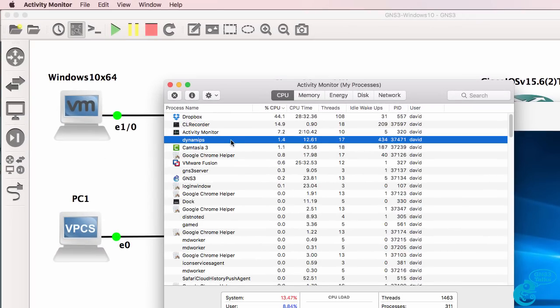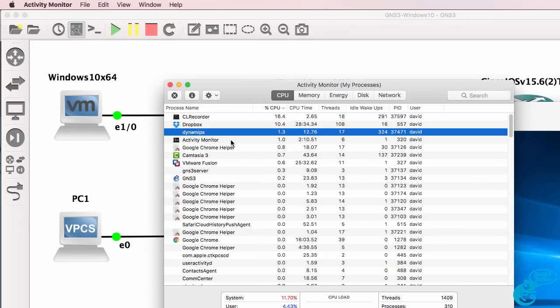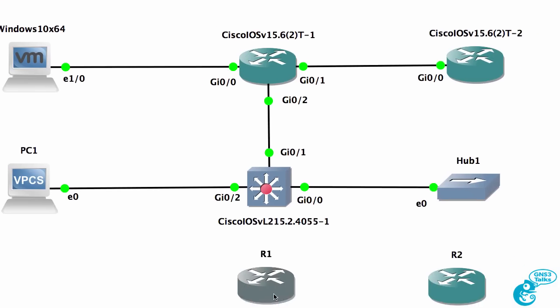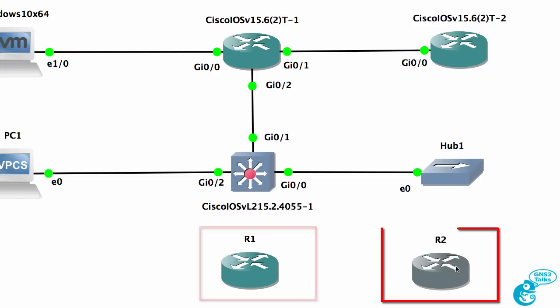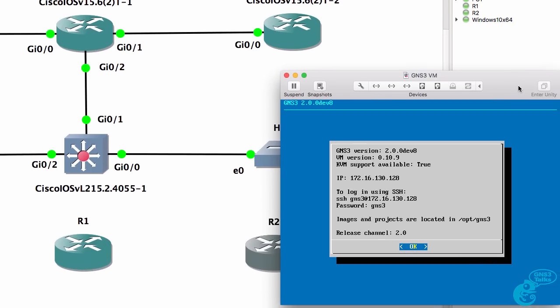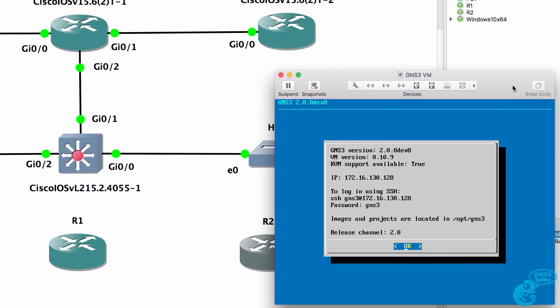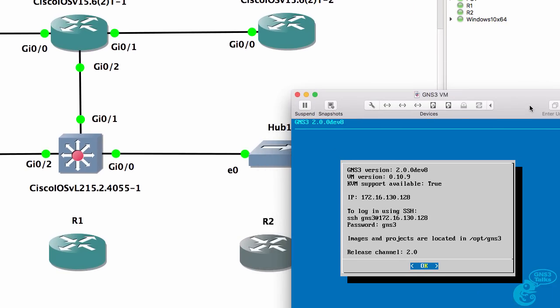Back on my Mac, you can see that I'm running Dynamips as a process on my Mac directly that supports this router, which is running on a local install of Dynamips. But this router is running on Dynamips, which is running on the GNS3VM within VMware Fusion.